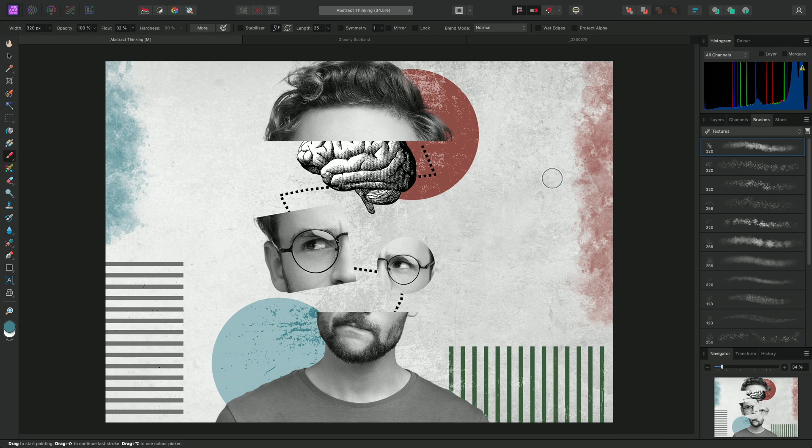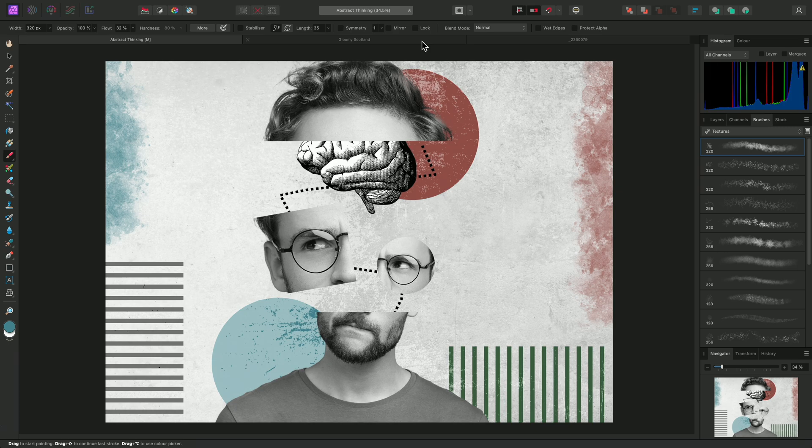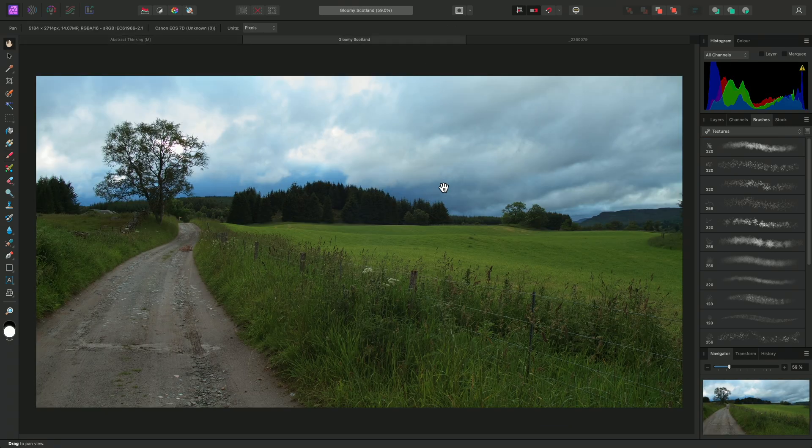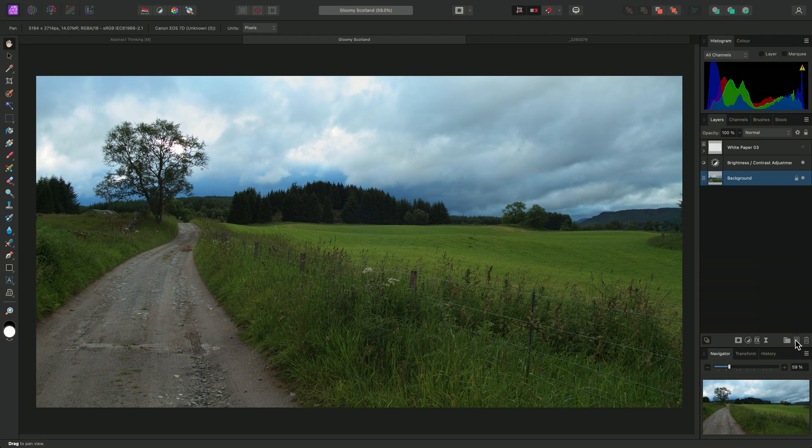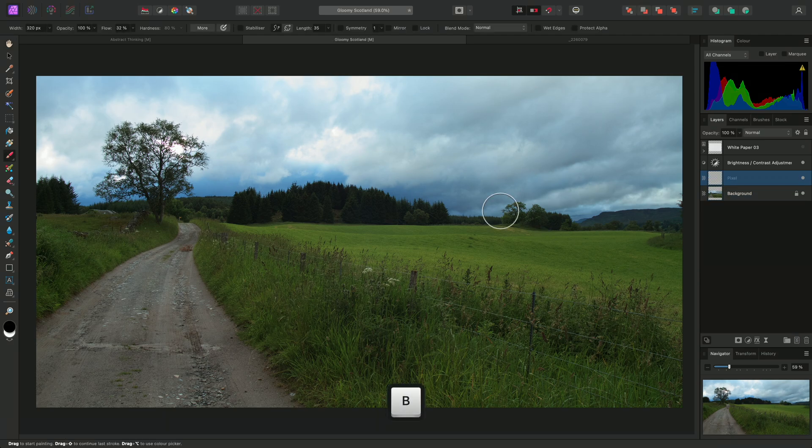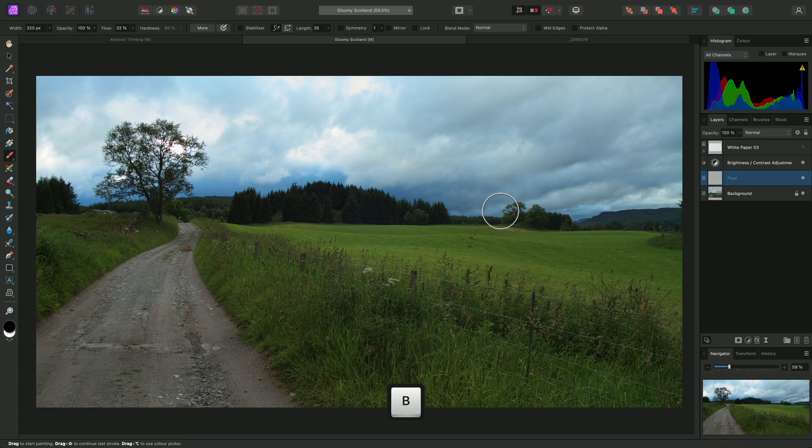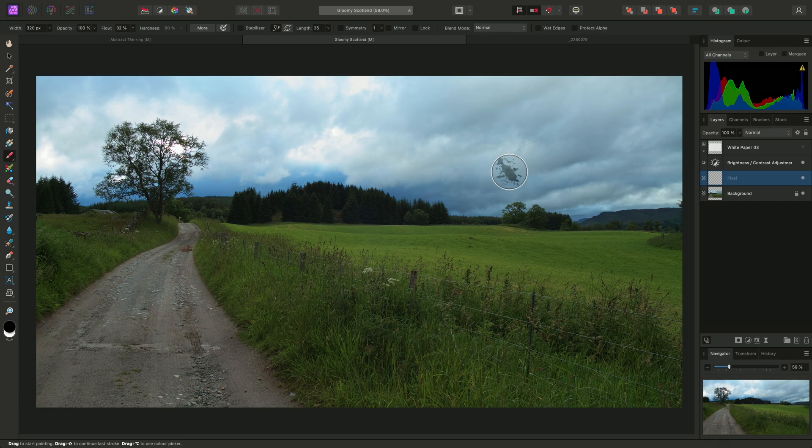The Paintbrush tool can also be used for non-destructive dodging and burning. With this image, I'll add a new pixel layer and use B to select the Paintbrush tool. I actually still have that textured brush selected, whereas I want a basic round brush for this type of painting.